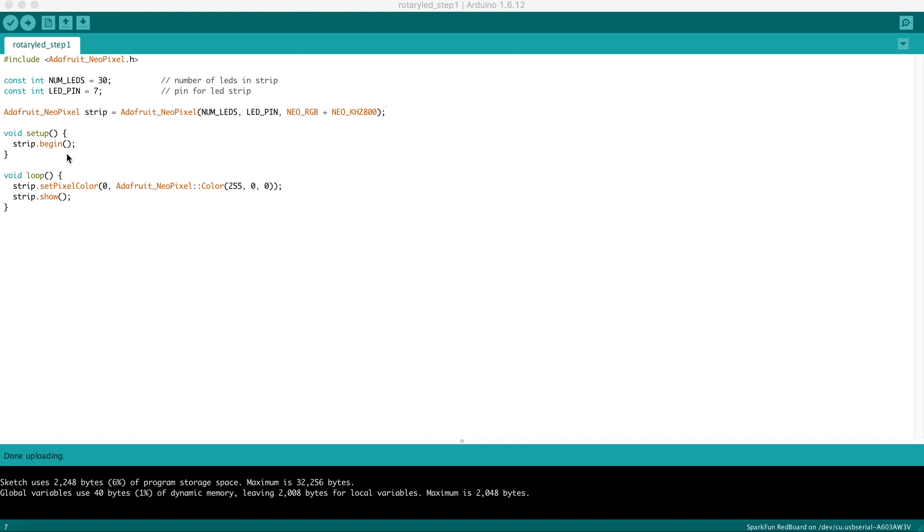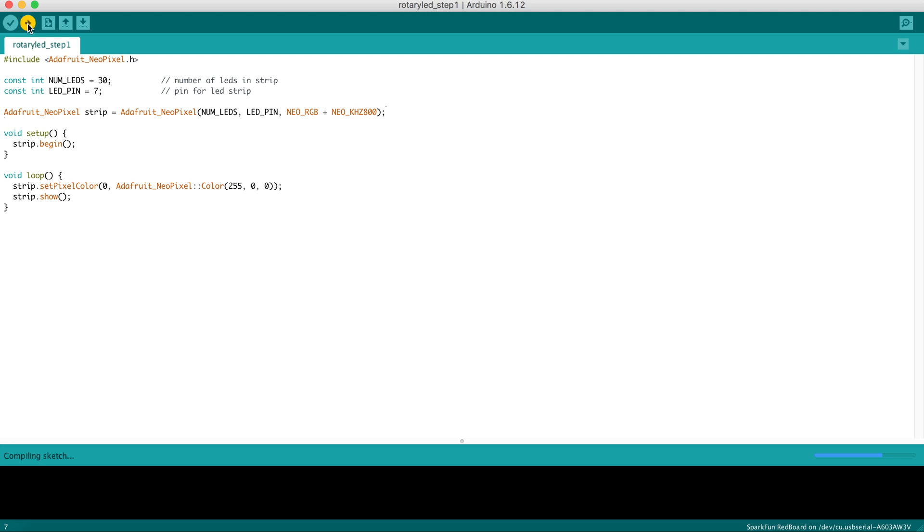After you have the program set up, hit the upload button, and the program will be sent to the Arduino.